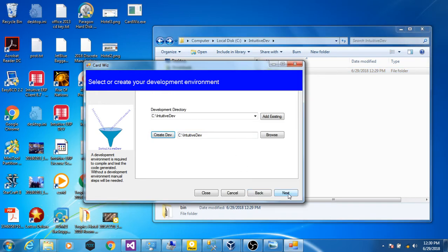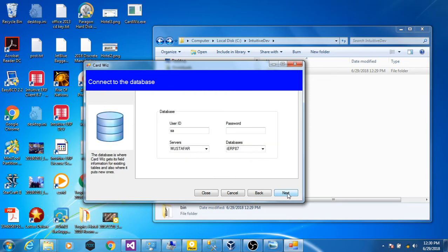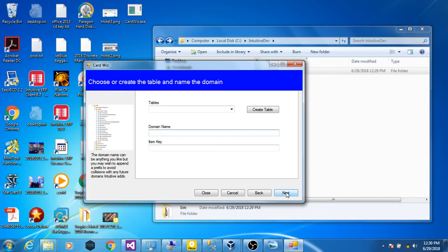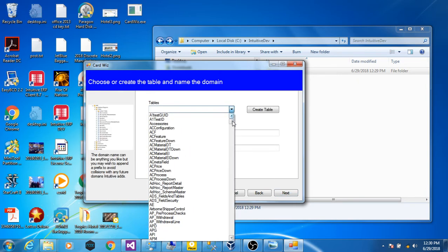Now the next step is logging into the database. Since we got all the necessary information from the installation, the only thing we need to do is enter the password. Now we've got the database. We've got all the tables.